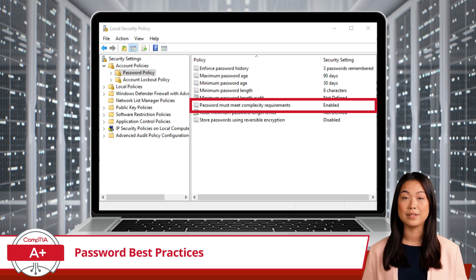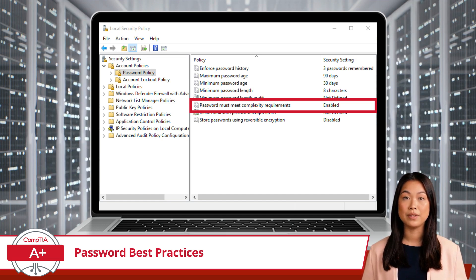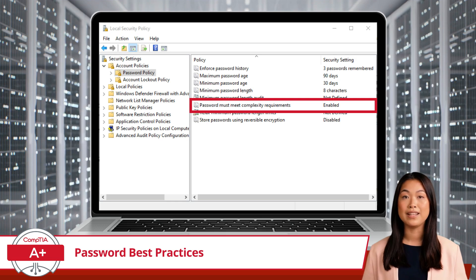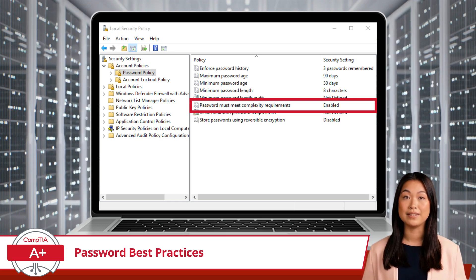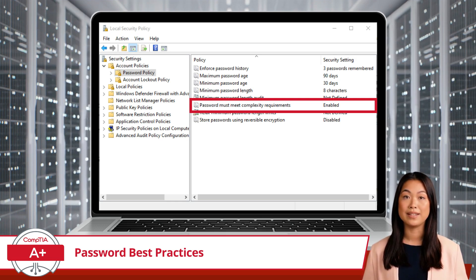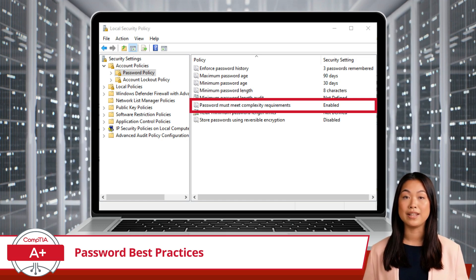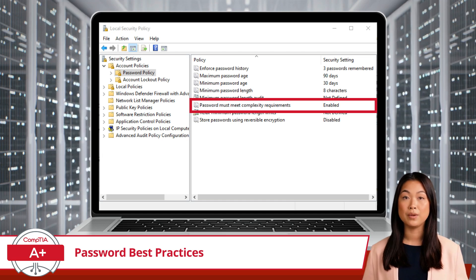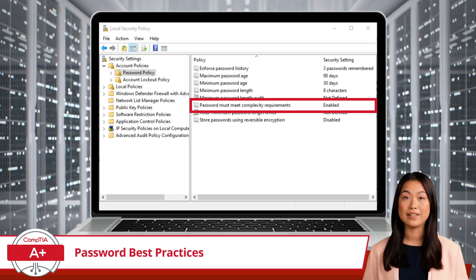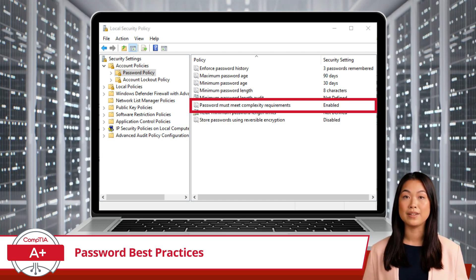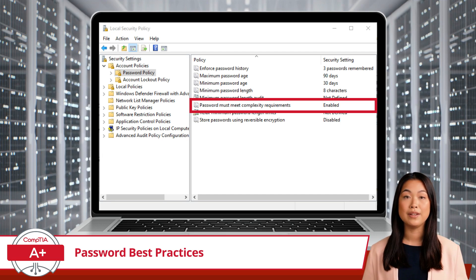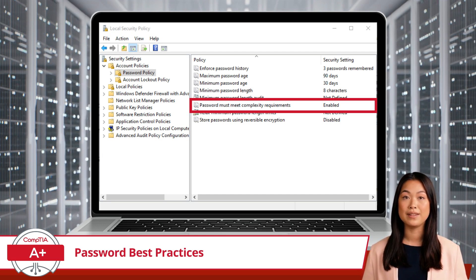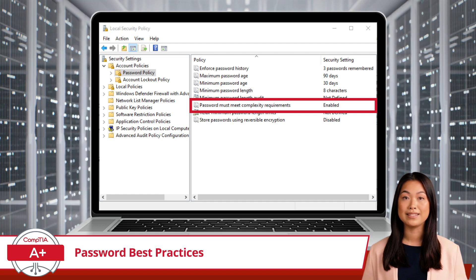It's also crucial to avoid using dictionary words in your password, regardless of their length. Hackers often use dictionary attacks where they methodically test variations of common dictionary words to decipher passwords. By incorporating a variety of character types and steering clear of standard dictionary words, you substantially lower the chances of falling victim to password guessing attacks.